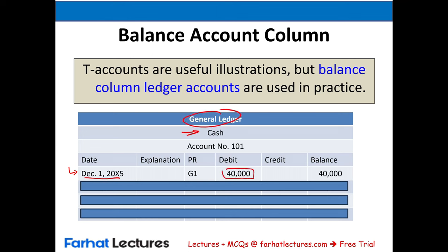You should now go to Farhat Lectures for additional resources — lectures, multiple choice — to help you understand this important topic: journalizing and posting to the ledger. These are the basics of accounting. If you don't know how to journalize, you will not be able to survive in your financial accounting course without being 100% comfortable with it.